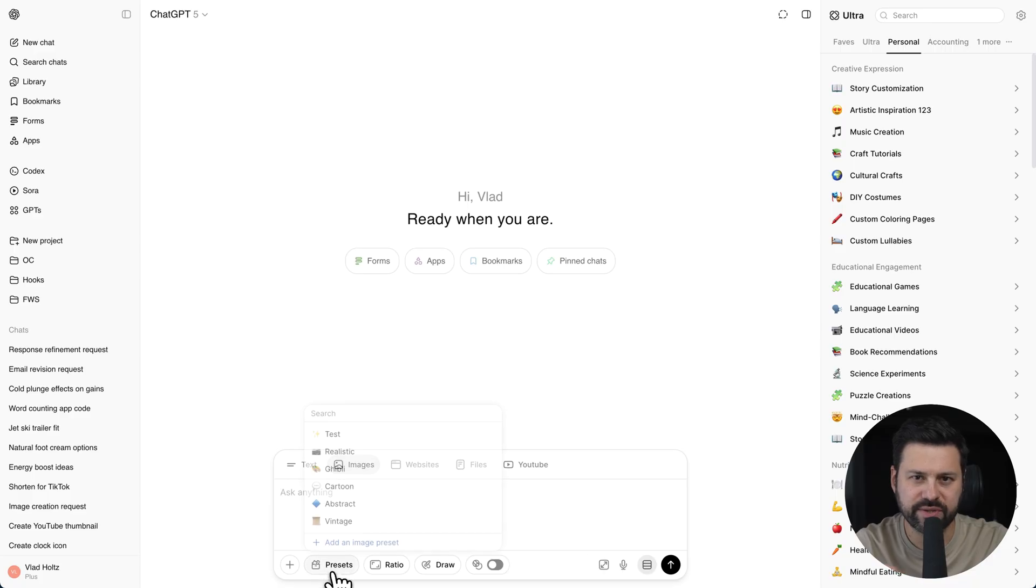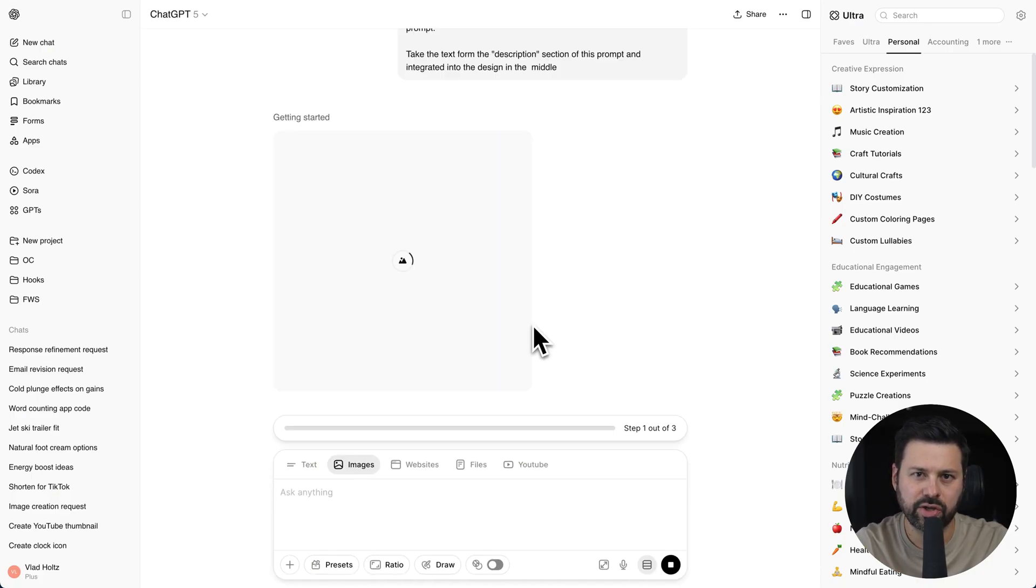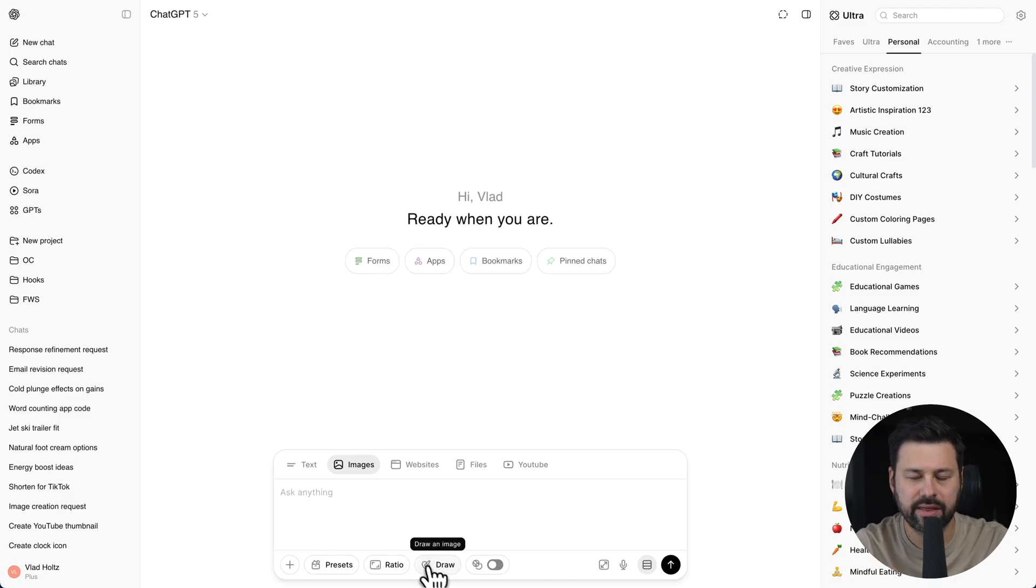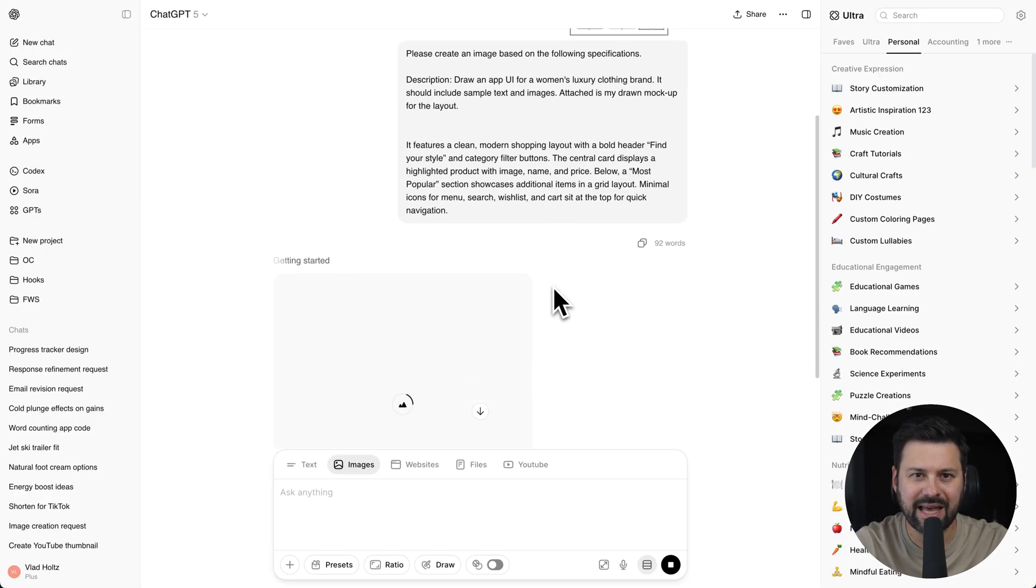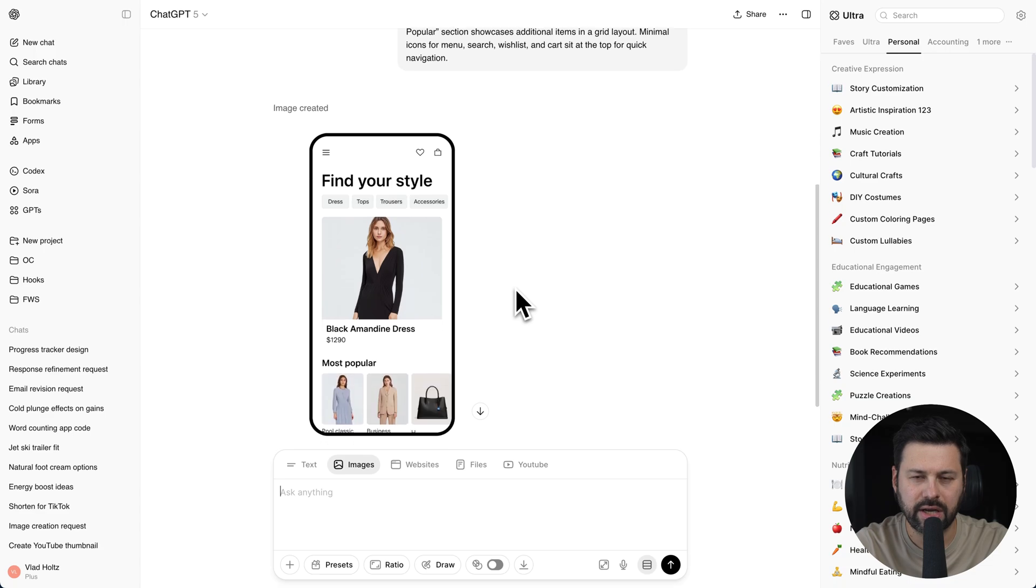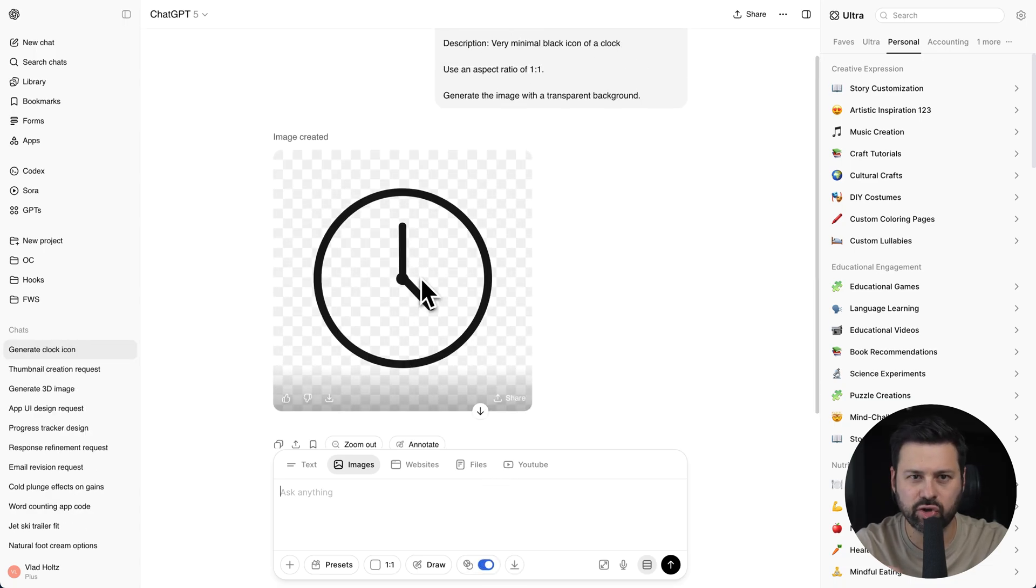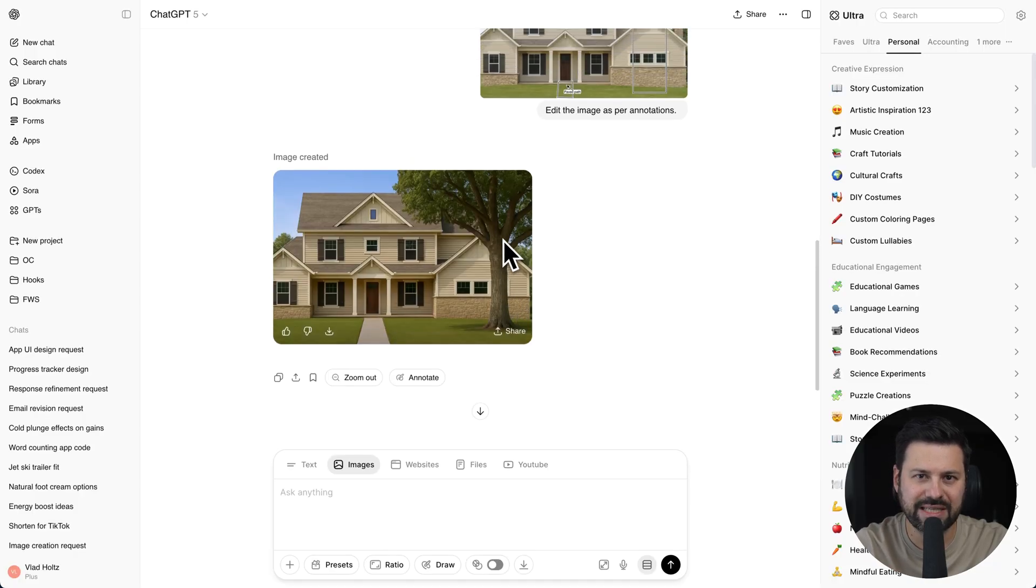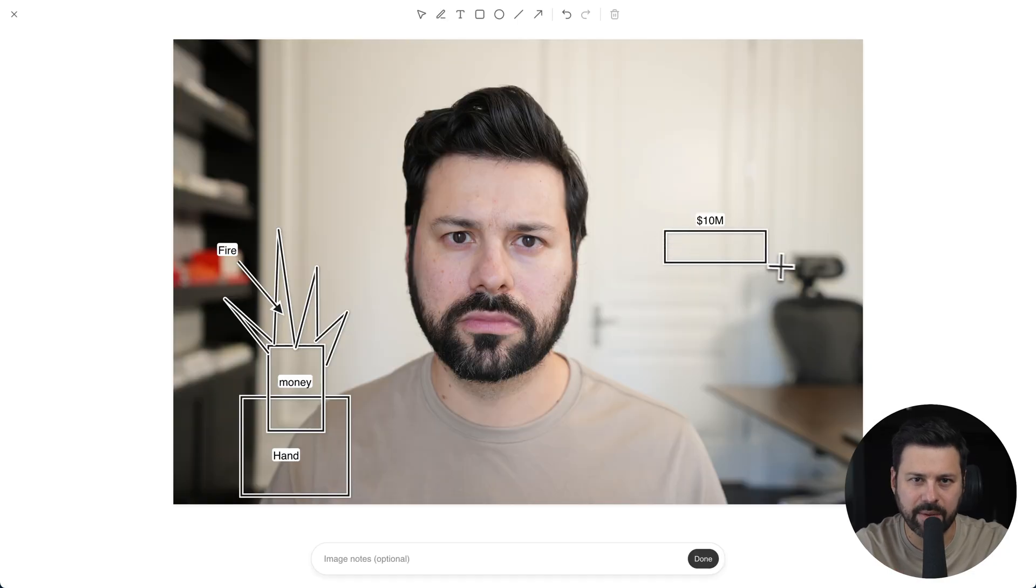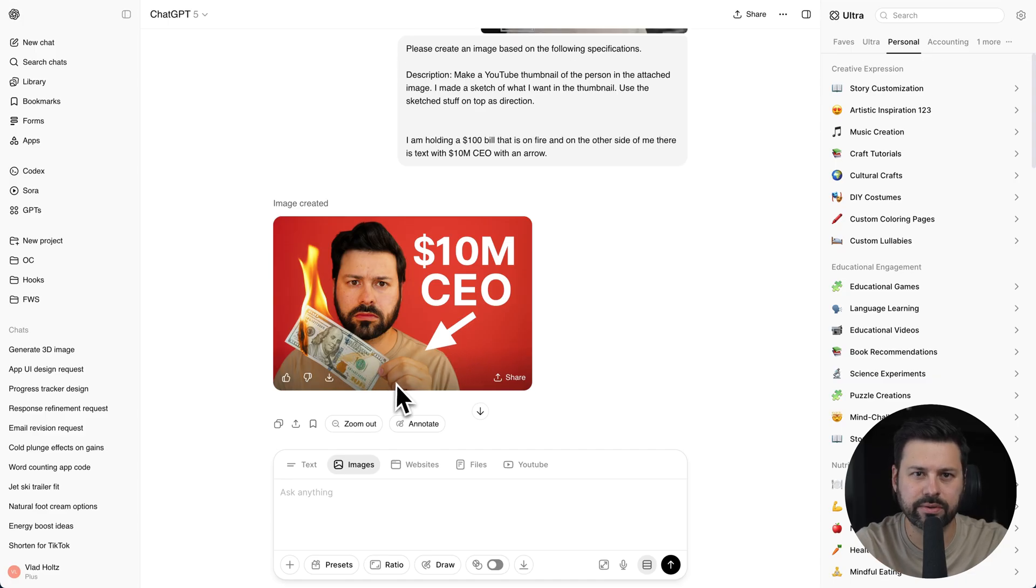We also unlocked a ton of ChatGPT image generation features. The first is presets. You set up a style once and you can call on it anytime with just one click. ChatGPT will generate the image in exactly that style. Then there's draw mode. You sketch an idea right inside ChatGPT, then the AI generates an image based on your drawing. Next is transparency mode. You click on it and your image will have a transparent background. Then there's annotate, where you can leave comments on top of images and get ChatGPT to create exactly what you want. You can even annotate images that you upload yourself so that ChatGPT can understand your task better.